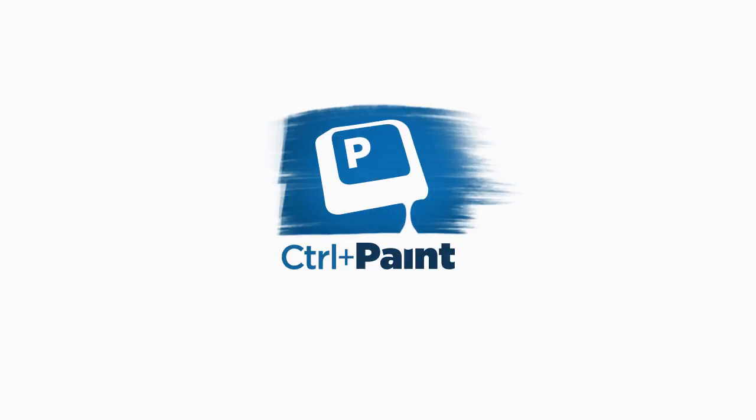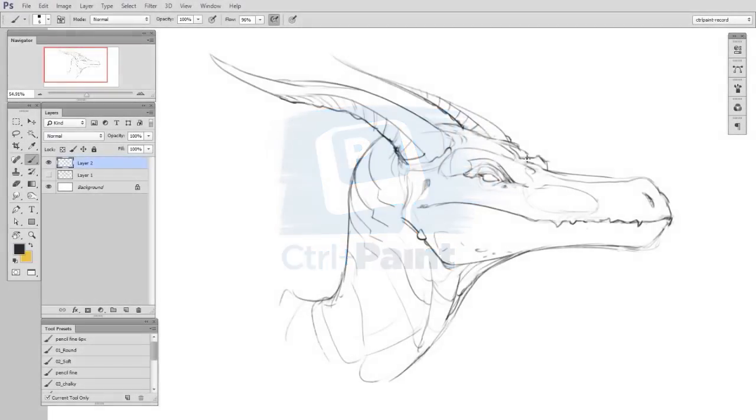Hey guys, this is Matt Kaur from ControlPaint.com, and today we're going to talk about creating careful line work, like this dragon drawing.